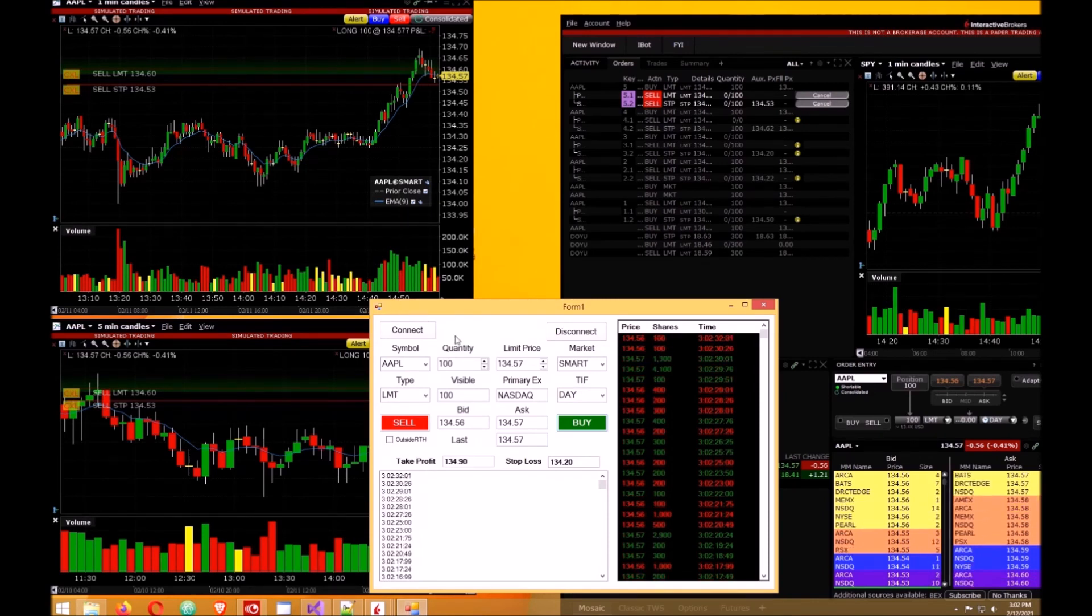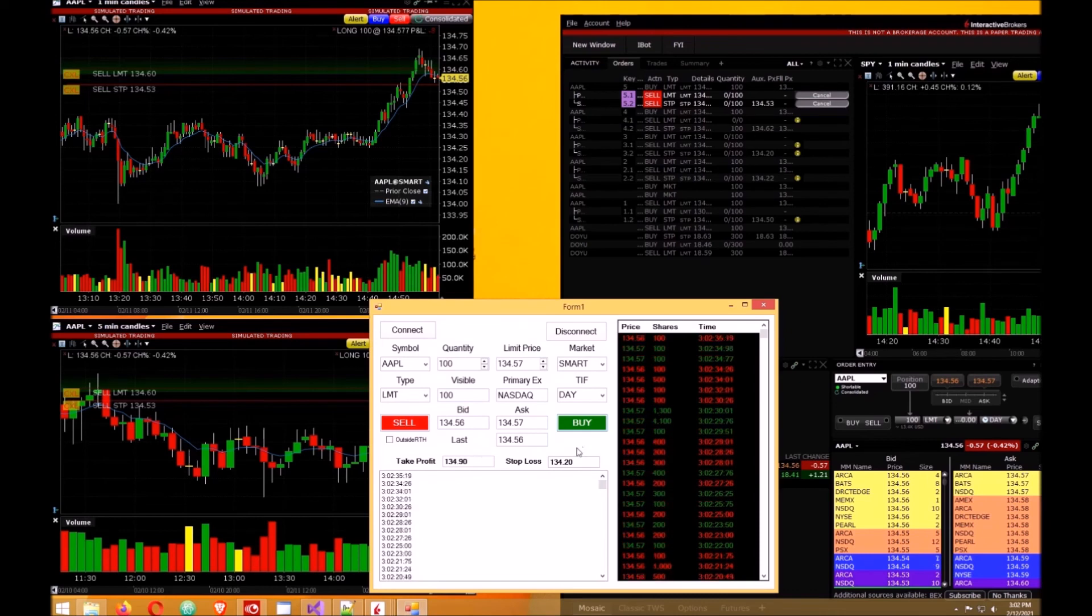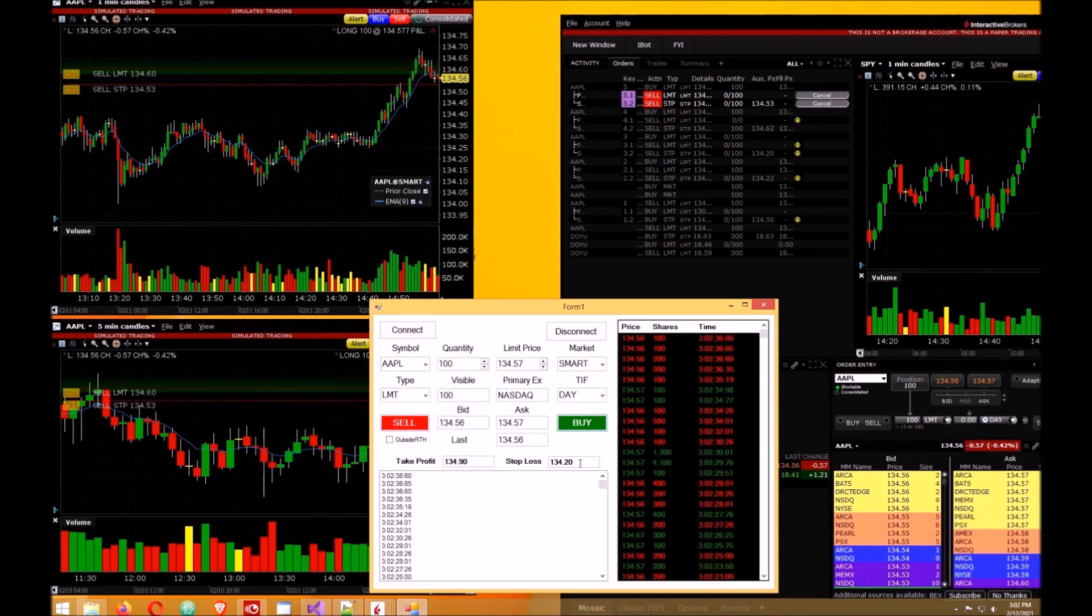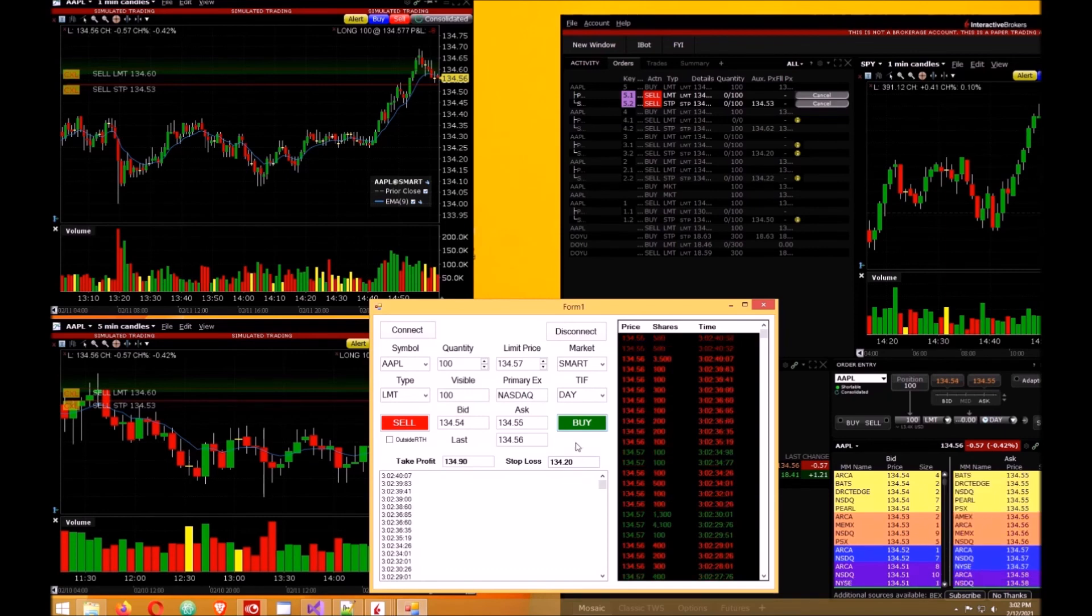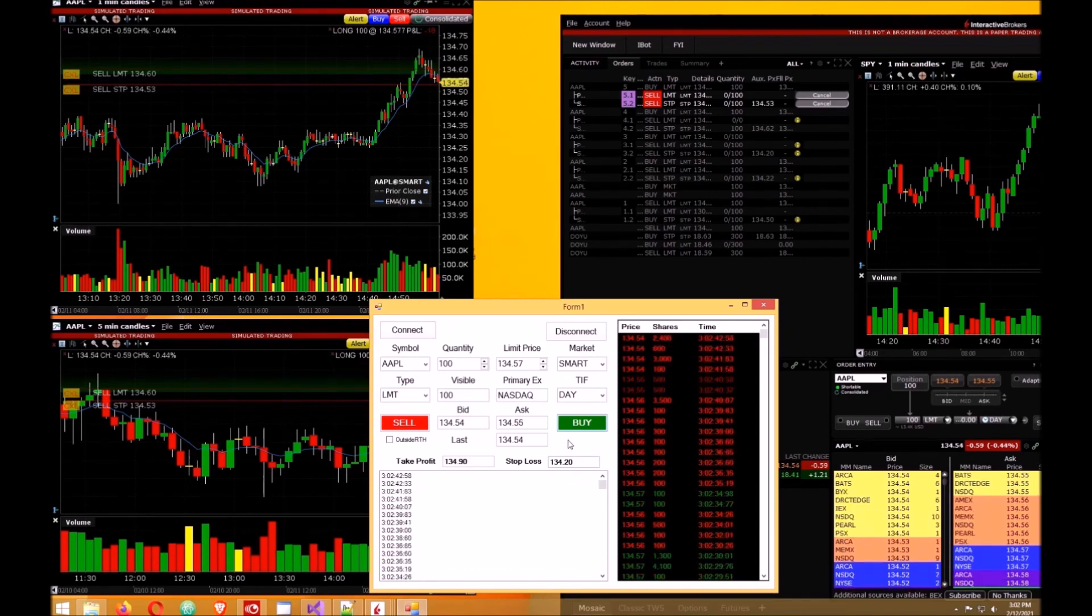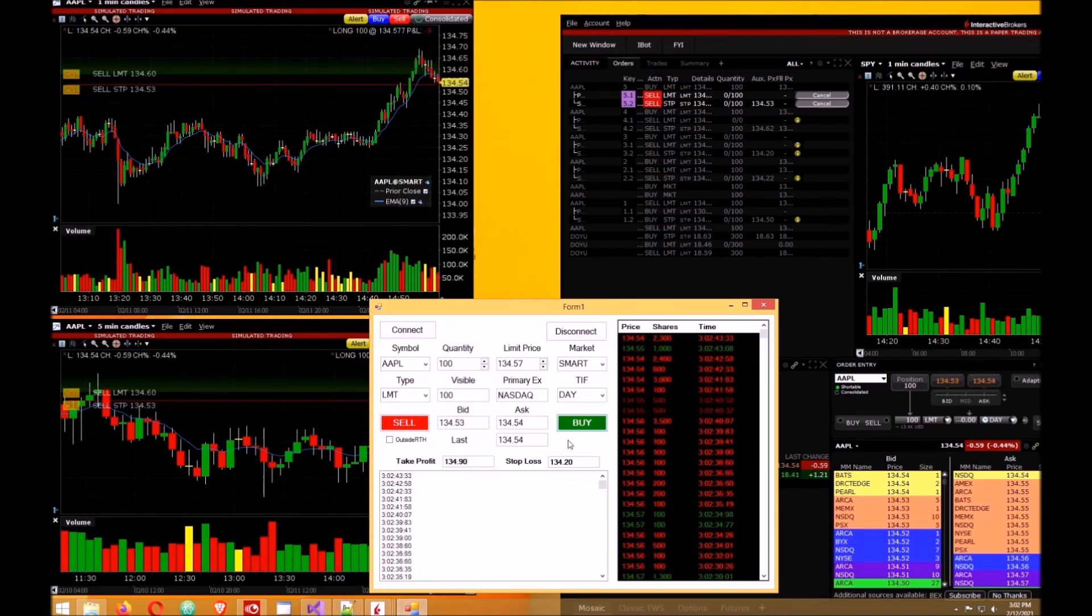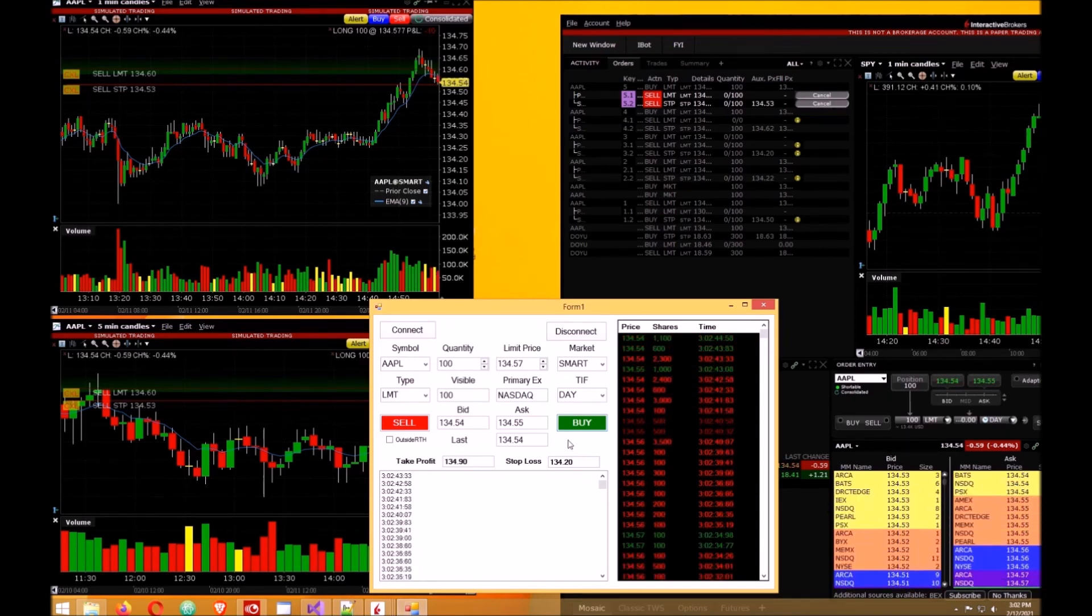One other thing I should do probably is add a button here where it automatically sets the profit target and stop loss. Or maybe that's what you can do. That'll be your homework.